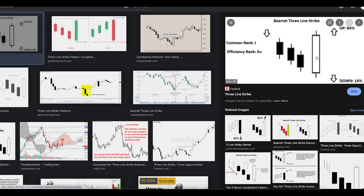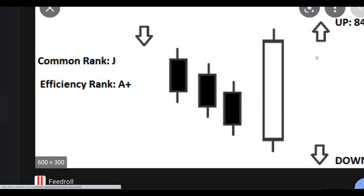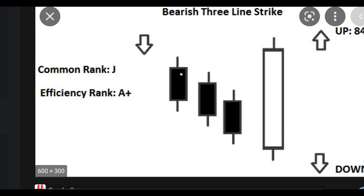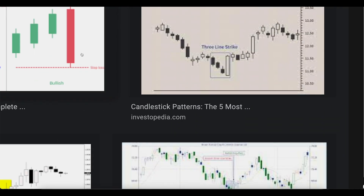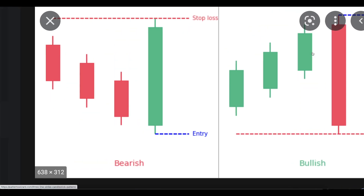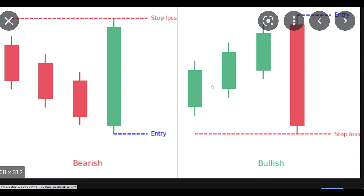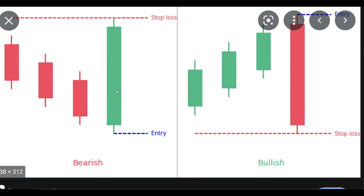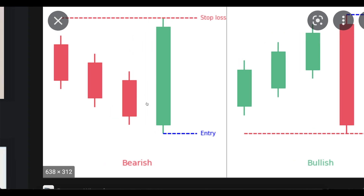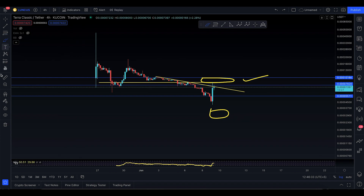That's because of the three line strike pattern. This candlestick pattern is quite important to understand — these are not positive signals, they're negative. When you have three red candles and then a huge green candle, that's bearish. The bullish version is when you have three green candles followed by a big red candle, which is actually bullish. It's confusing but it's logical.